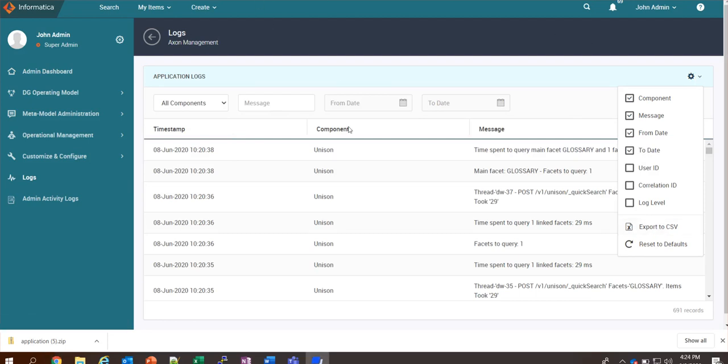In order to view the application logs, you should have the super admin profile.